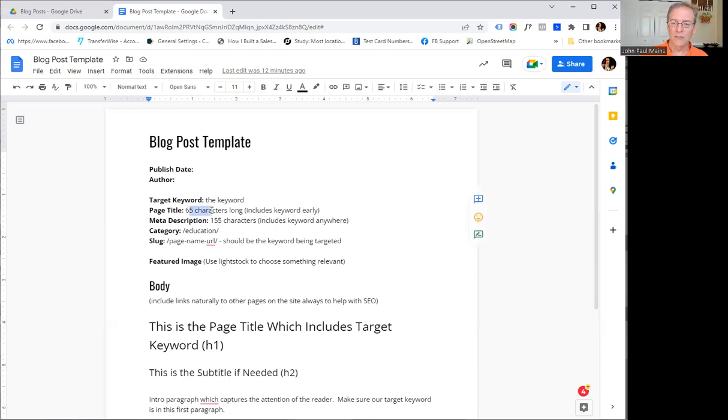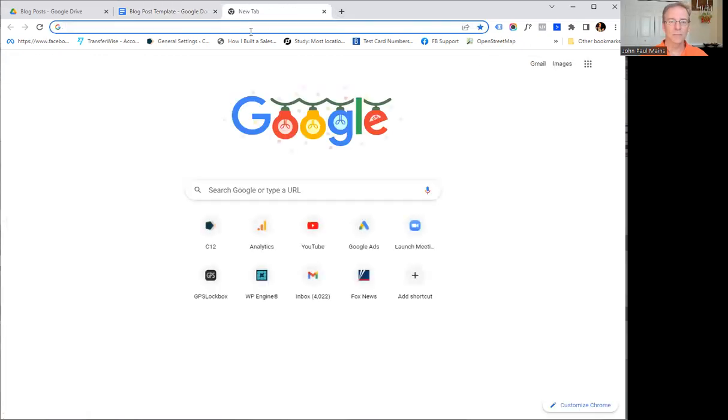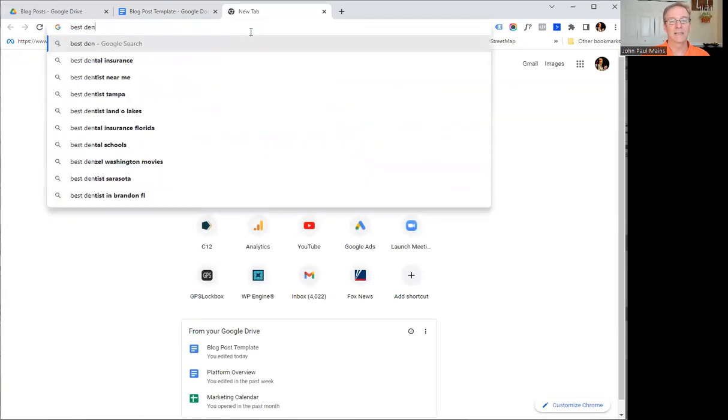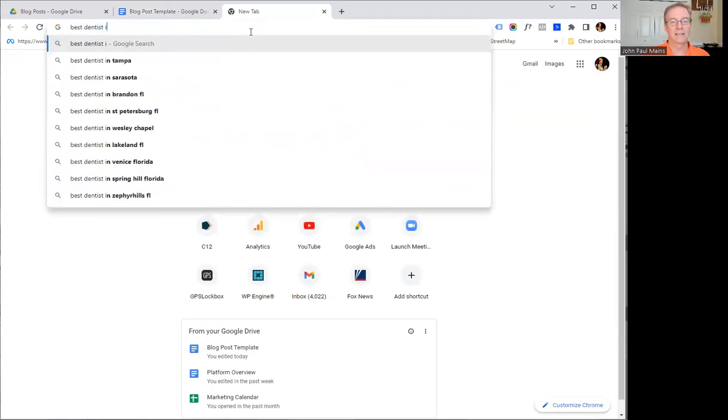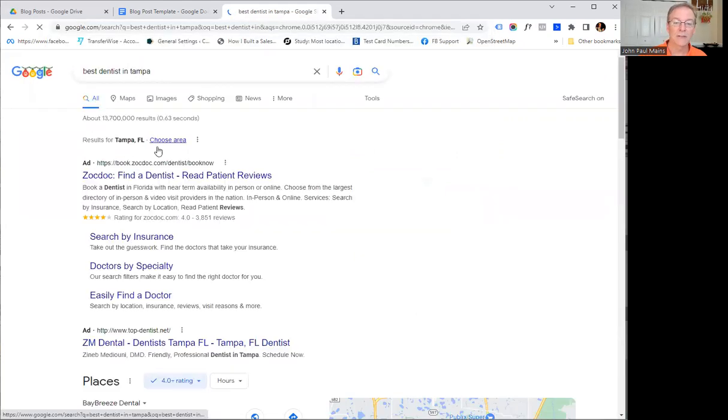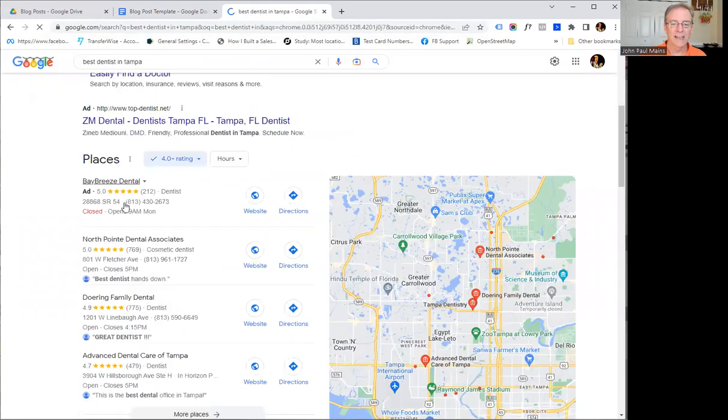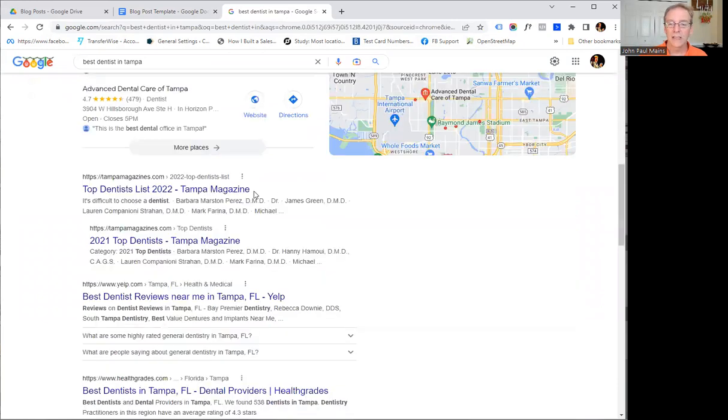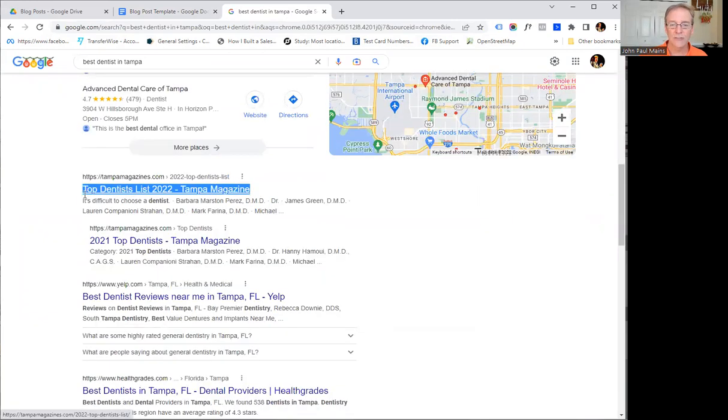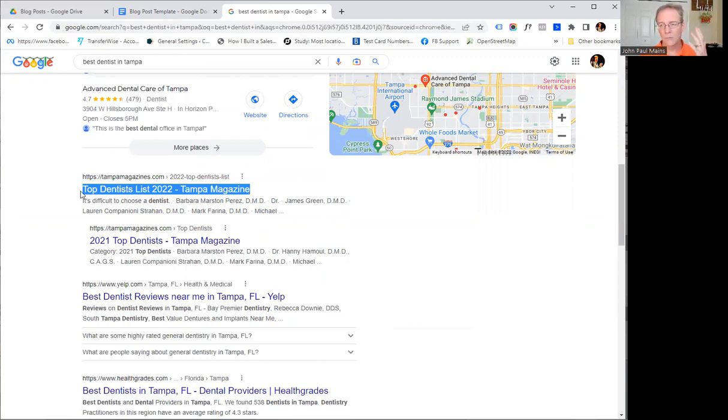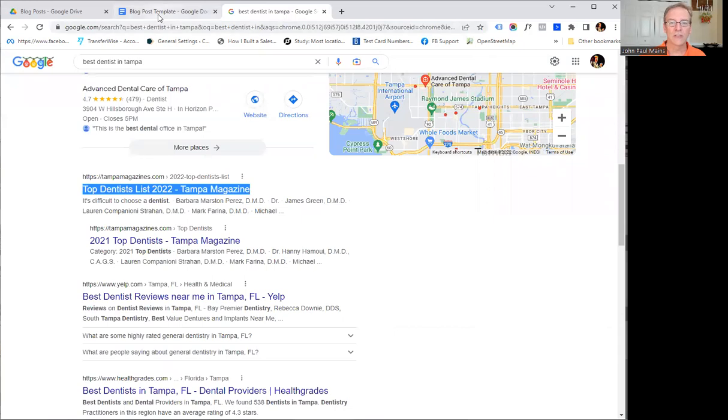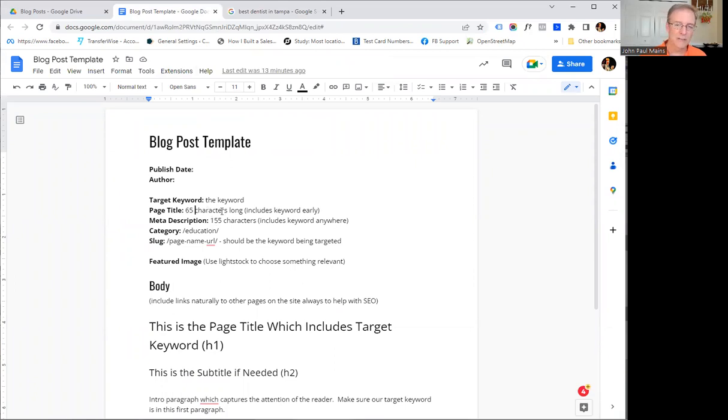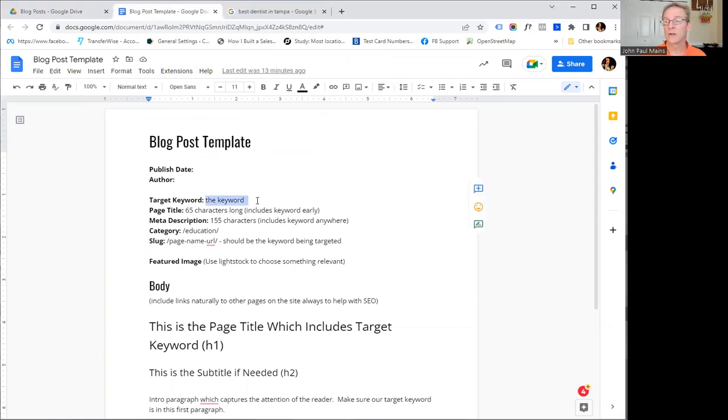Page title. Now this is usually about 65 characters long, and this is what usually is going to show up in your Google search results. If I search on best dentist in Tampa where I live, I go past the ads here. The page title, this is what's going to show up as the page title. Usually, not all the time, but usually Google will do what they want to do. It's 65 characters long. It can be longer than that, but you really should keep it to that long. And it should use your keyword.